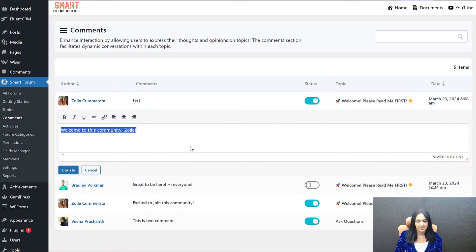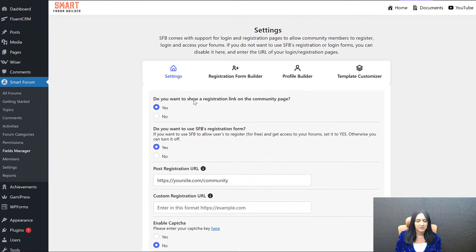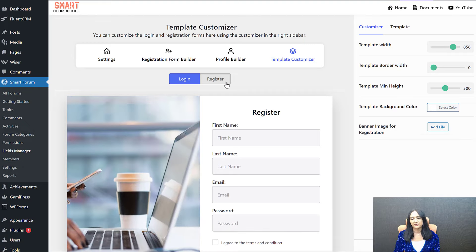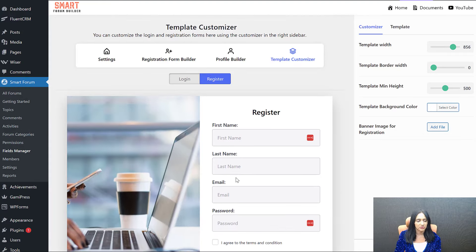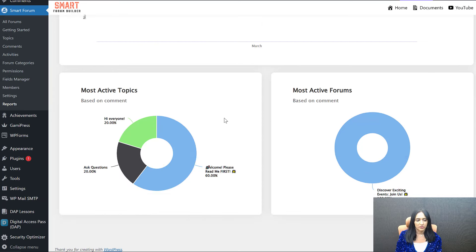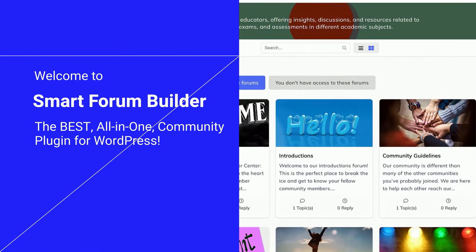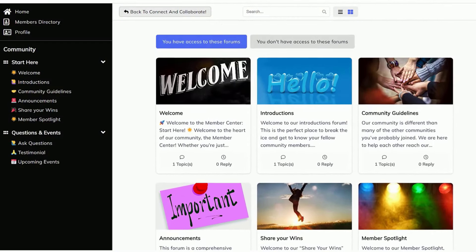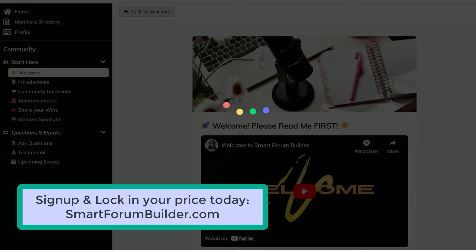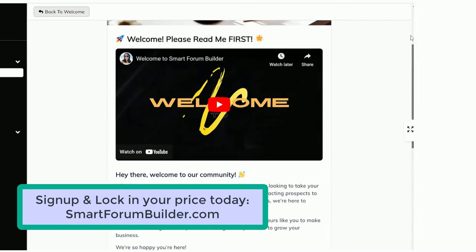All comments and user activities are found in the back end. The Fields Manager lets you create and customize your login and registration forms, control where people are sent after logging in or registering, and choose whether to use SFB's registration or your own. The Members section shows a list of all community members, what they have, what they've done, and their activity details. The Reports page gives you a detailed report of what's going on — which forums are active, which are busy, which aren't getting enough engagement — so you can adjust. SFB is just awesome, with so many options already, and we are making daily updates to make it better every single day.